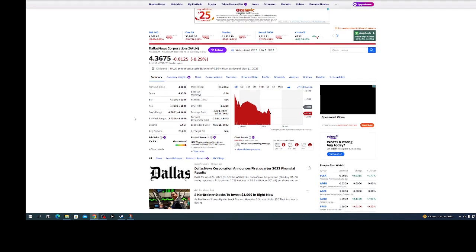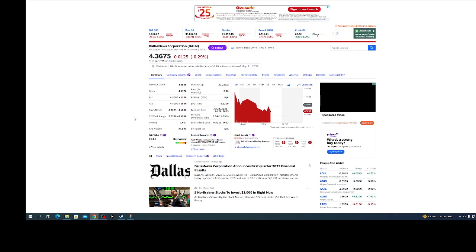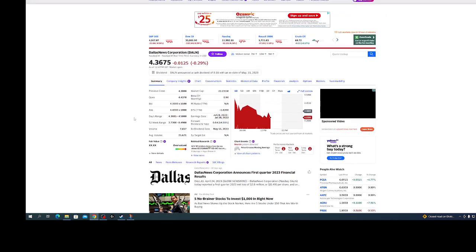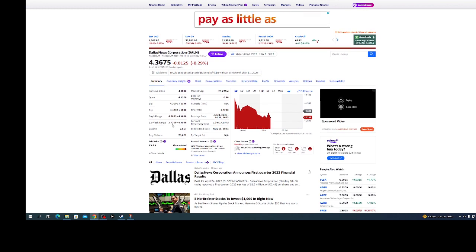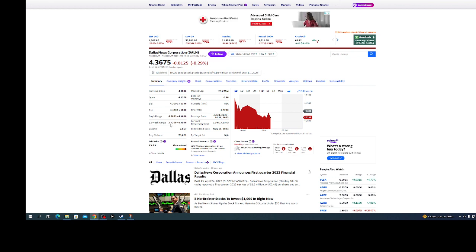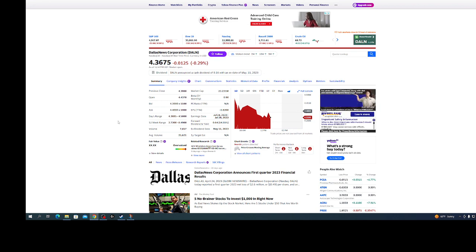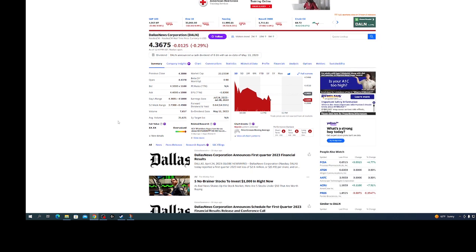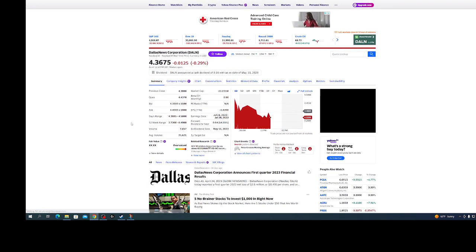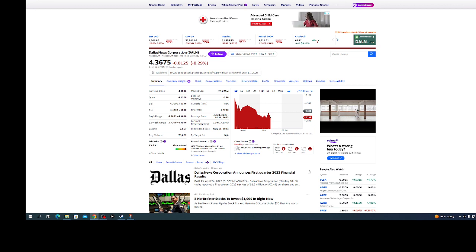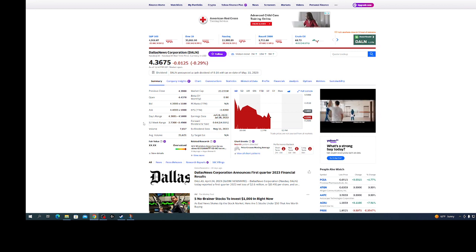As you can see, the 52-week range has been really wild, $3.70 to $8.40, so definitely some chances to make some money.